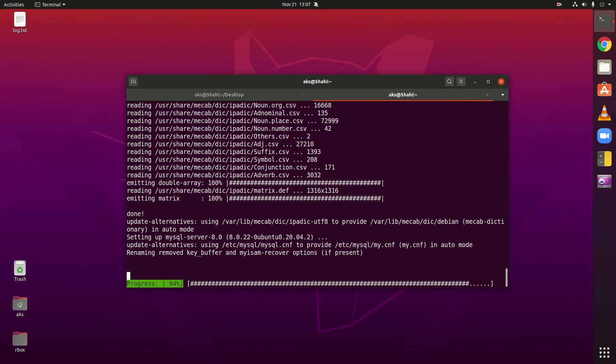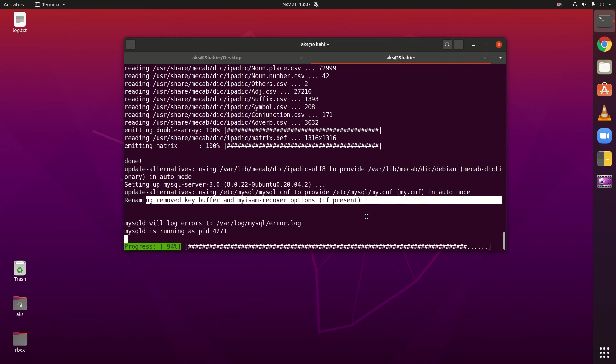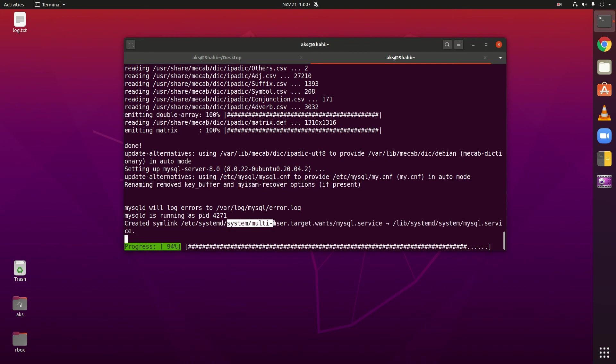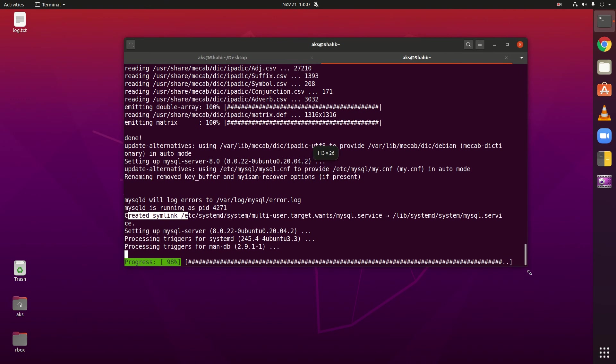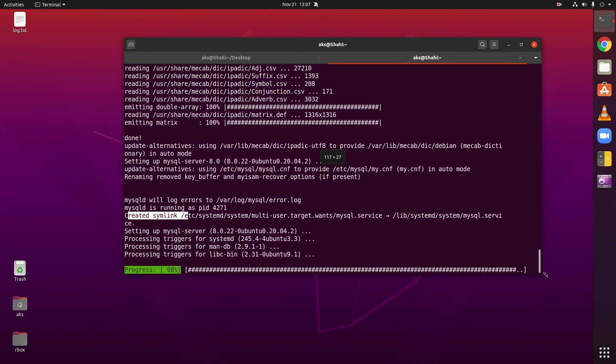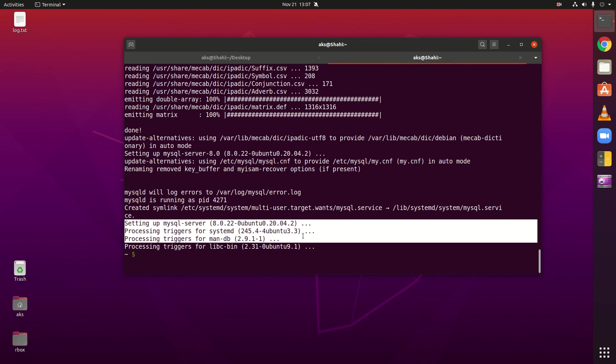Removed key buffer and MySQL recover option, 8%. Okay, that's done. MySQL log errors created, symlink managed. It's almost done here, setting up MySQL server. We are done. If you go ahead and just type sudo mysql.